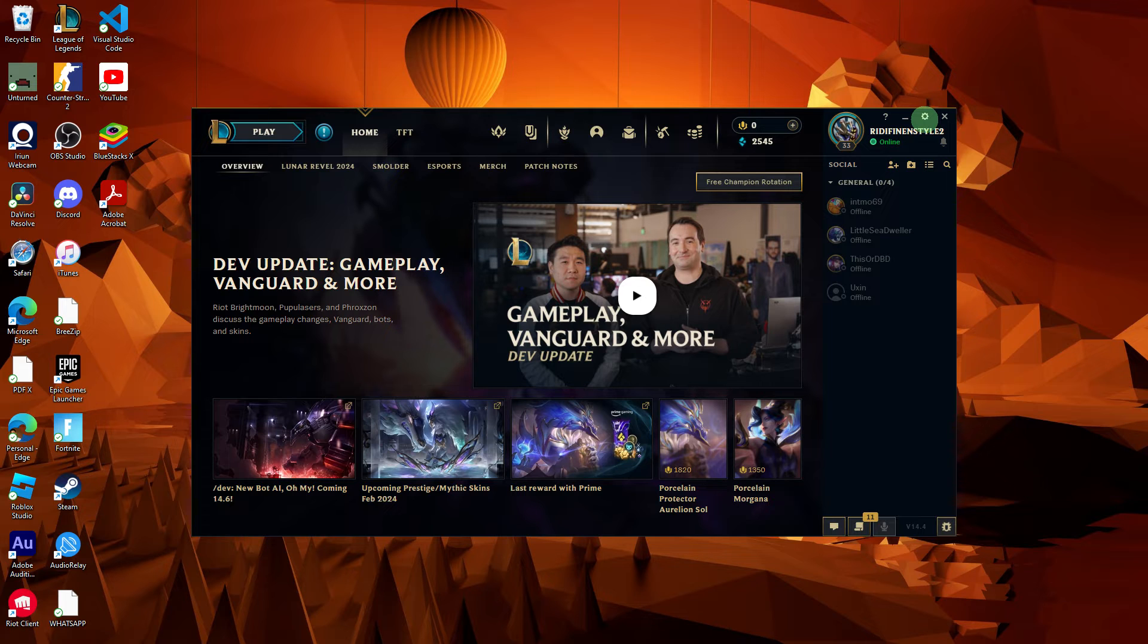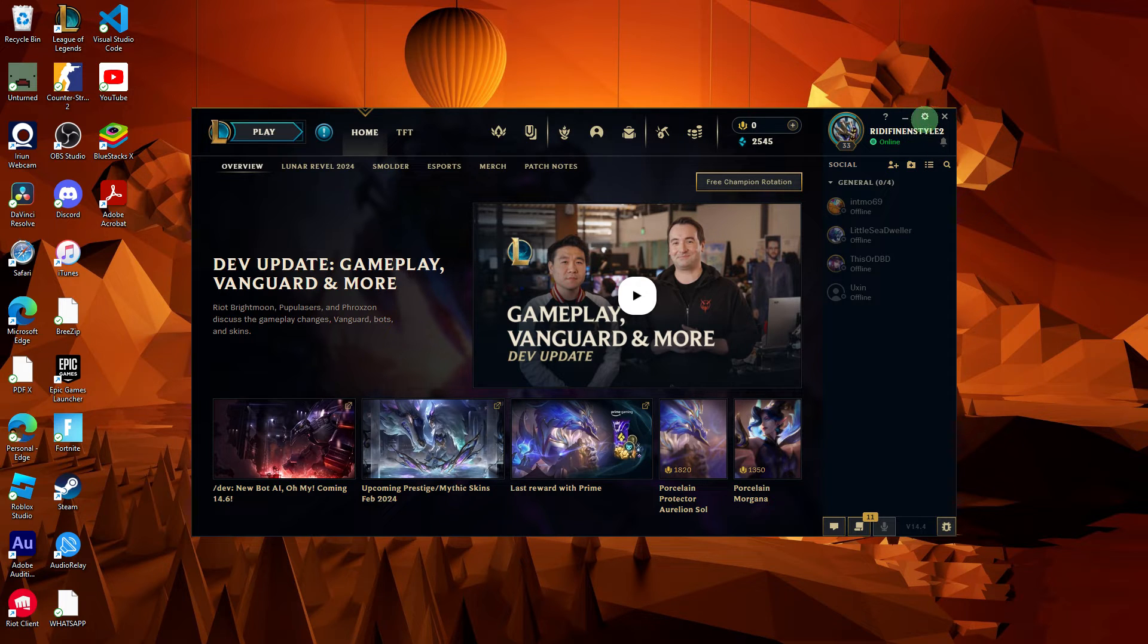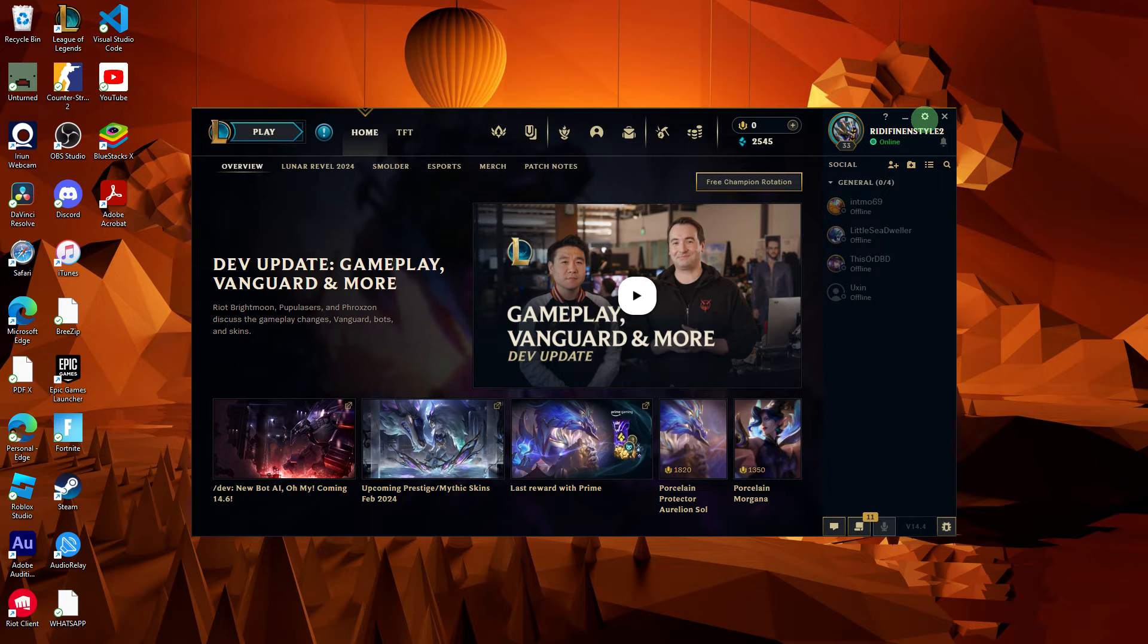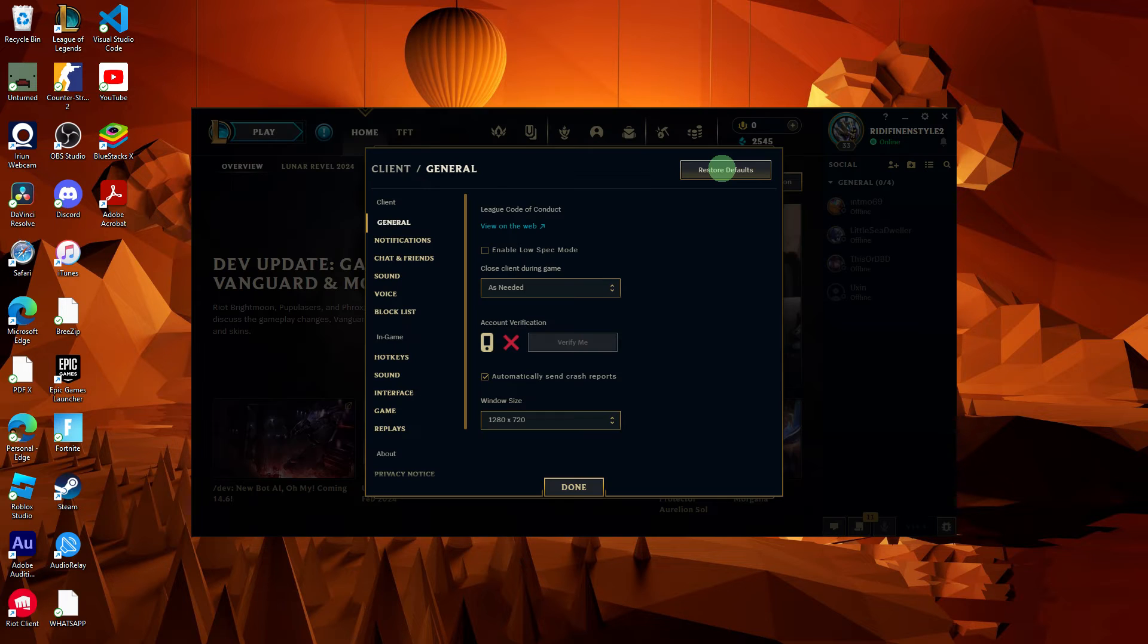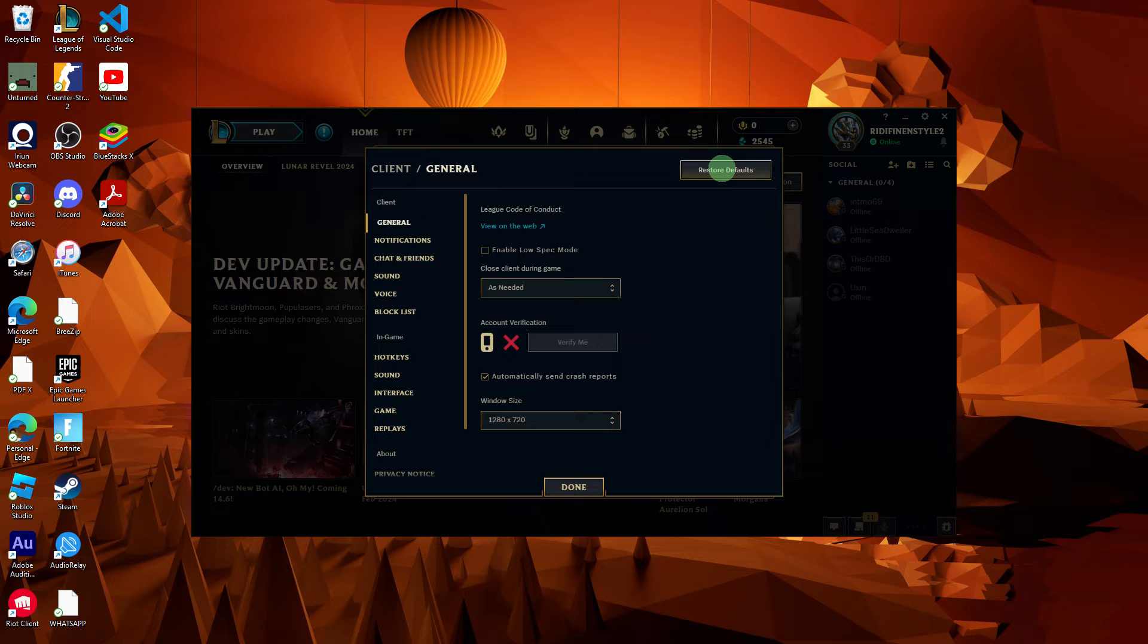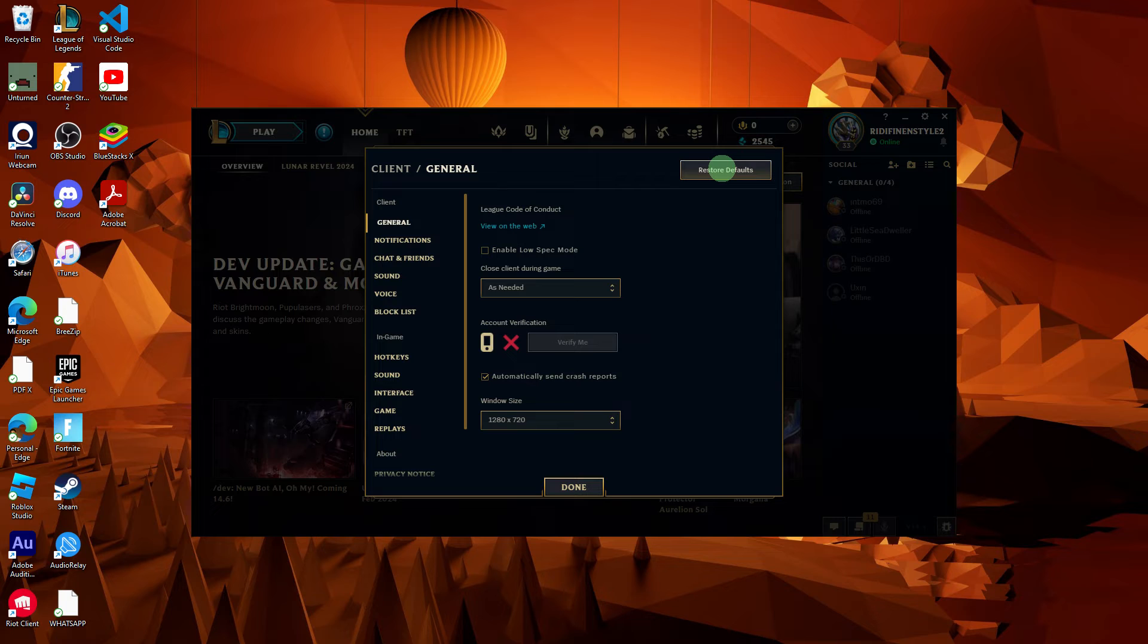In the top right corner of the client, click on the gear icon to access the settings. Look for options related to resetting settings or restoring defaults. This option may be labeled differently depending on the client version.